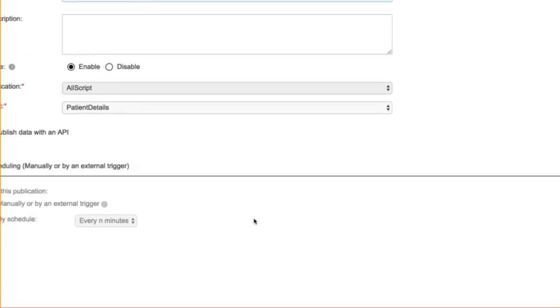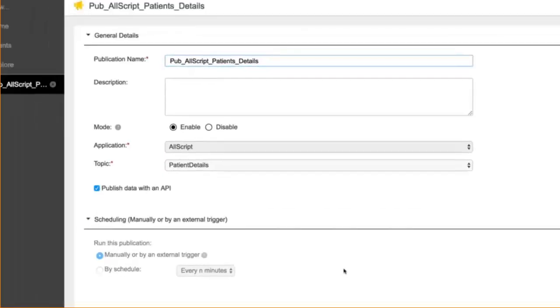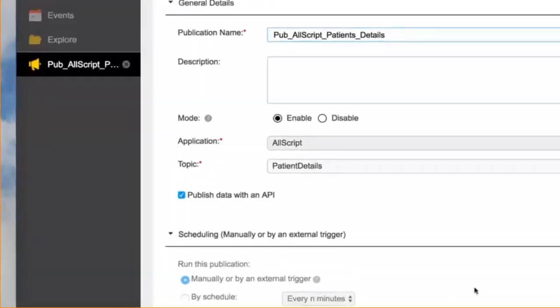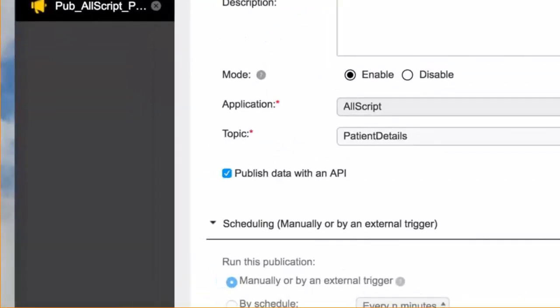You'll see that it's enabled and it's going to Allscripts, but you'll notice here the little checkbox that says publish data within API. In other words, the way that we do the transfer of information is through pub-sub mechanism, through APIs and the like.